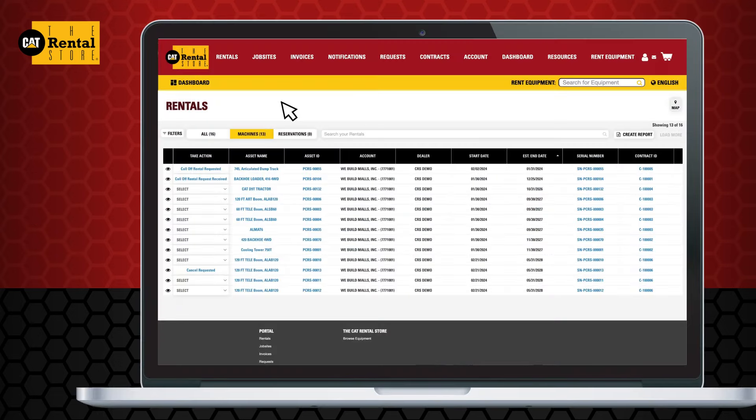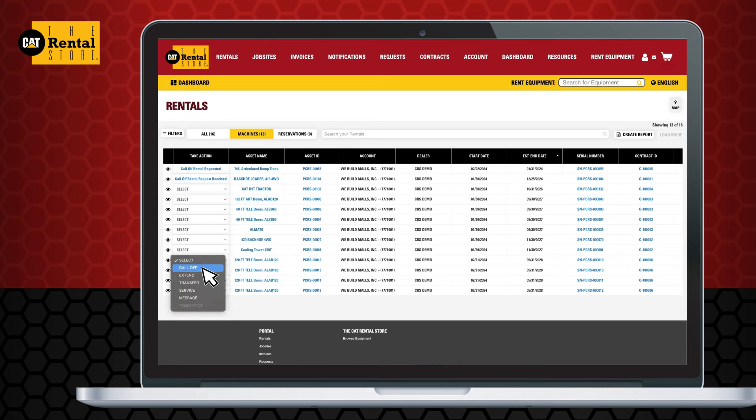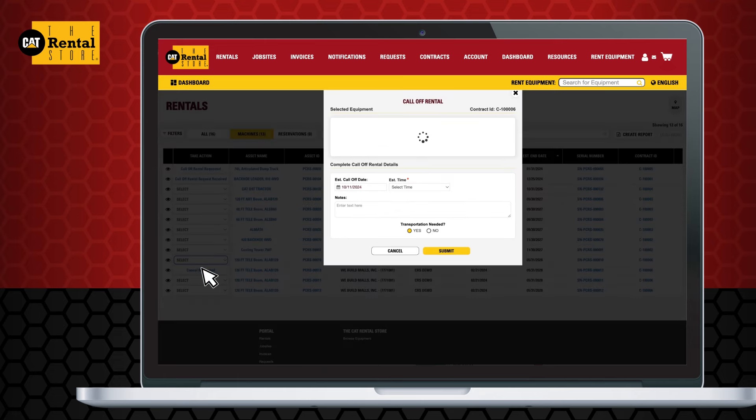Head to your Rental Dashboard. In the Take Action column, select the drop-down menu next to the rental you would like to call off, and click Call Off.